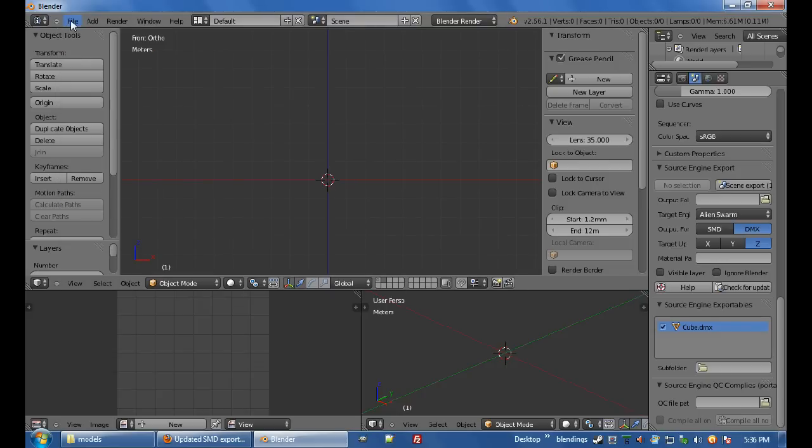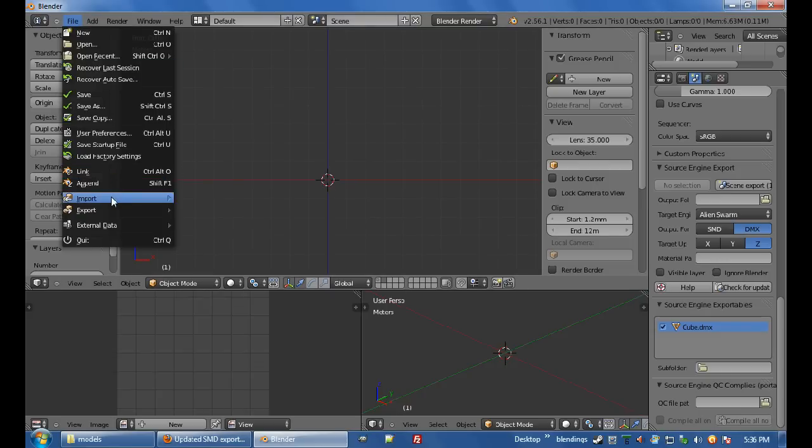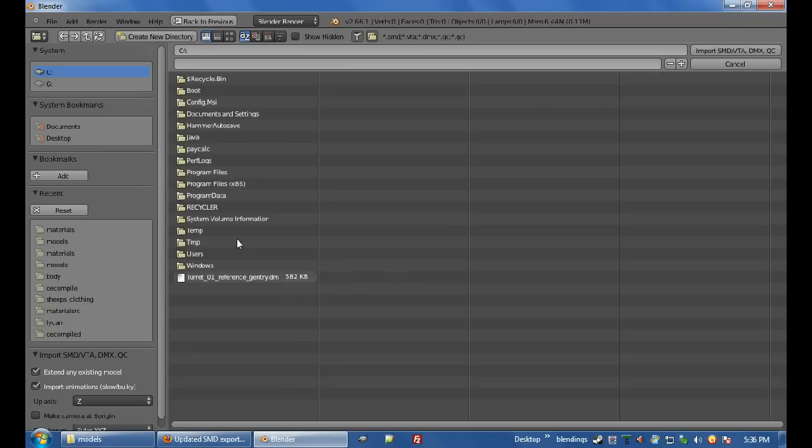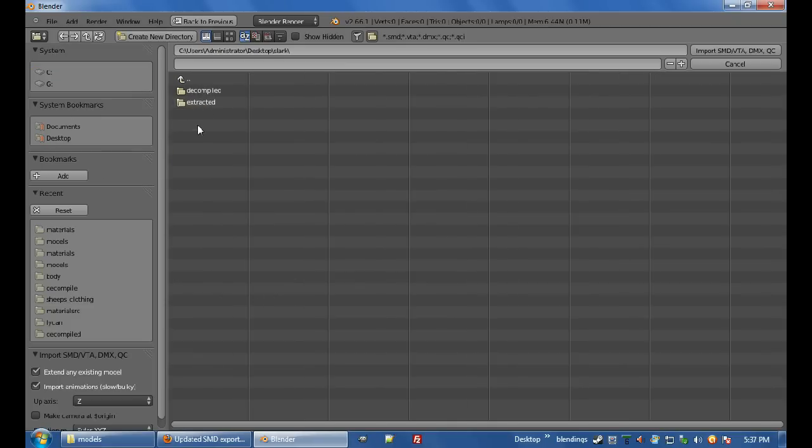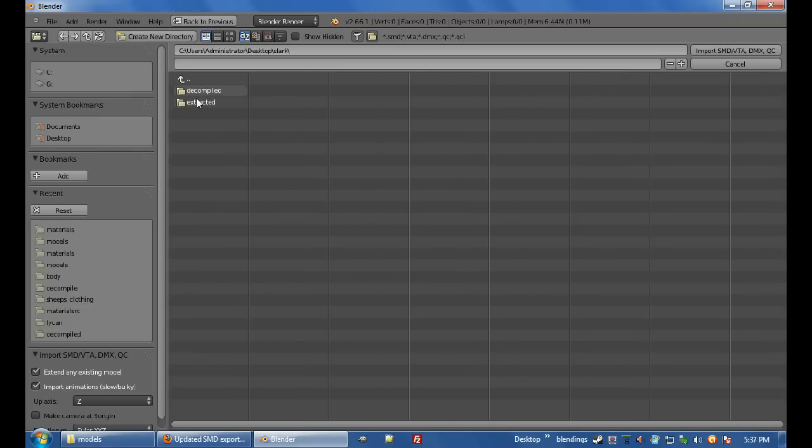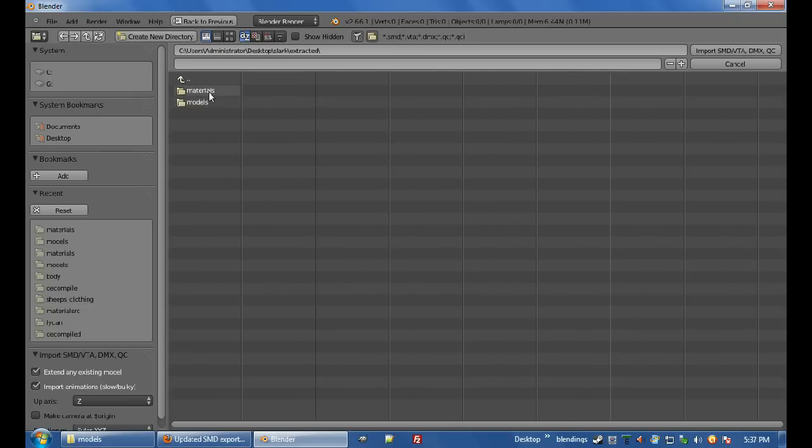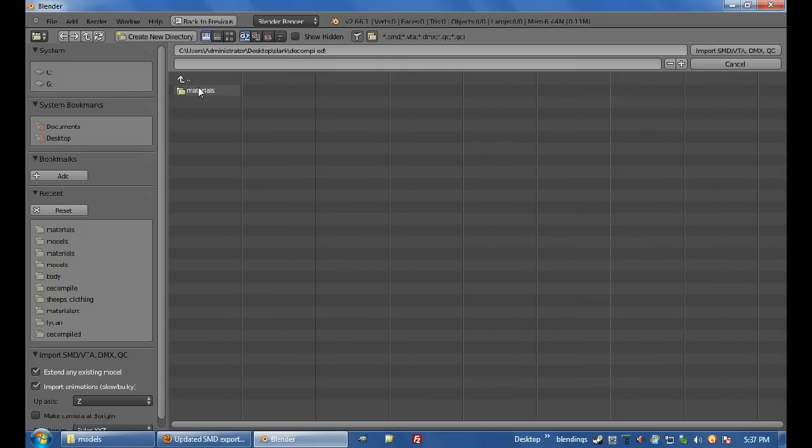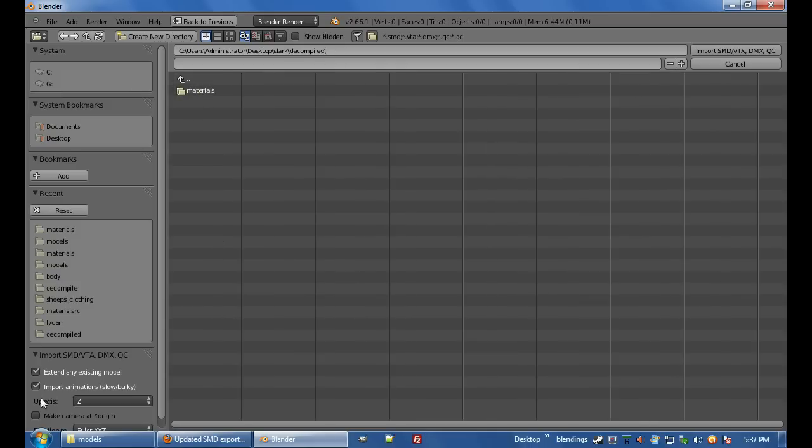And I'm going to go, import, SMD, VTA, DMX, QC, desktop, Slark, extracted, models, no, decompiled, what the hell did I do? Oh yeah, I haven't copied it over yet.